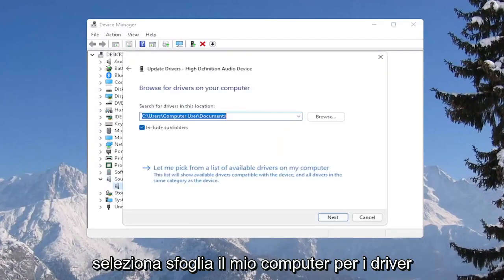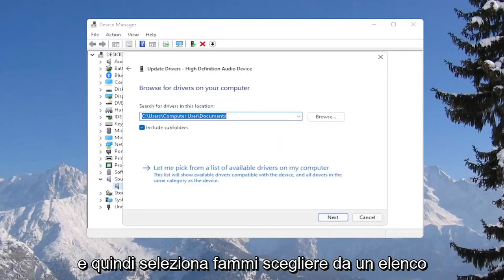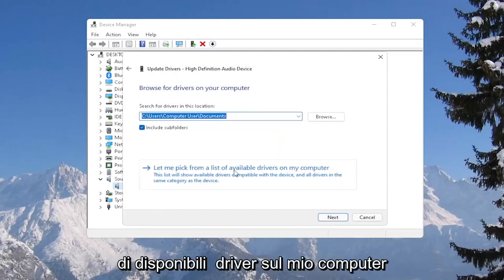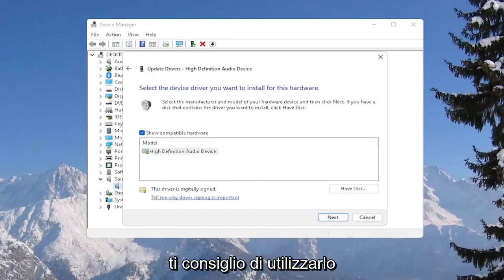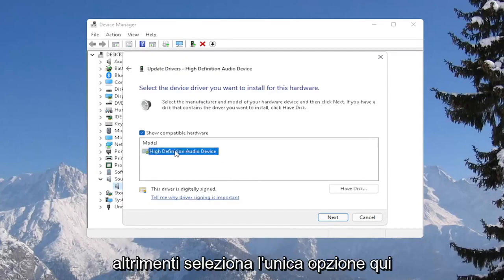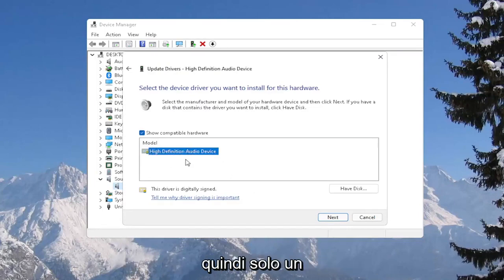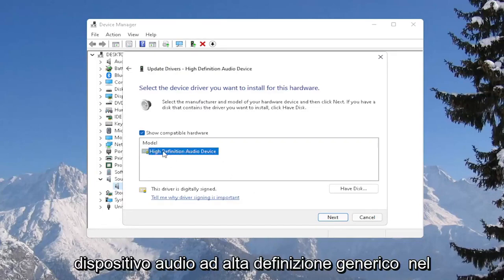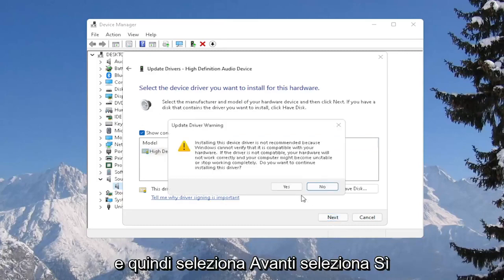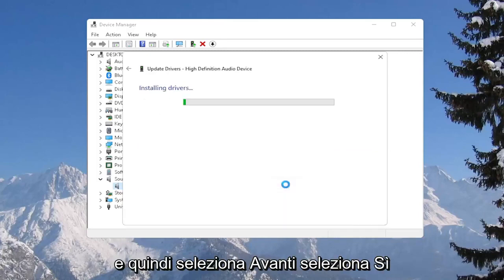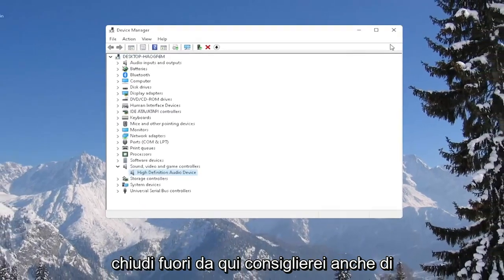Select Browse my computer for drivers, and then select Let me pick from a list of available drivers on my computer. If you have a manufacturer-specific one, I recommend going with that. Otherwise, select the only option in here — so just a generic High-Definition Audio device in our case. Then select Next, select Yes, and close out of here.